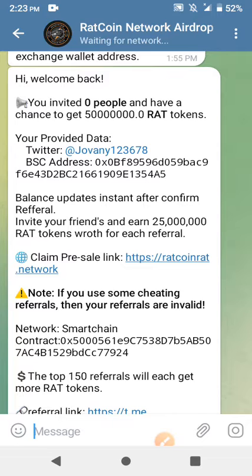Another way to earn more of this token is by inviting more friends — share your referral link with family and friends, or join some Facebook groups that talk about airdrops and share your referral link to get an additional 25 million tokens. Remember, the 50 million tokens they're giving you for free is worth $800, and this coin is listed — don't dawdle, hurry up and participate right now.